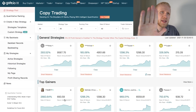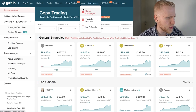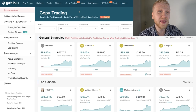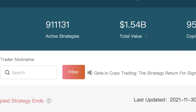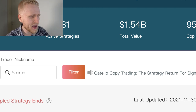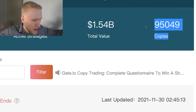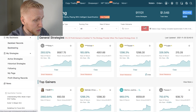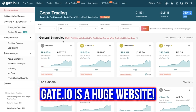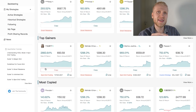To find copy trading on the platform, you can see it listed here since it's relatively new, launched in July 2021. You can see that the total value is more than 1.5 billion dollars — absolutely massive. There are more than 90,000 active strategies and more than 95,000 copies. Basically, how it works is that there are people making a lot of money on this platform and you can copy their trading strategy.